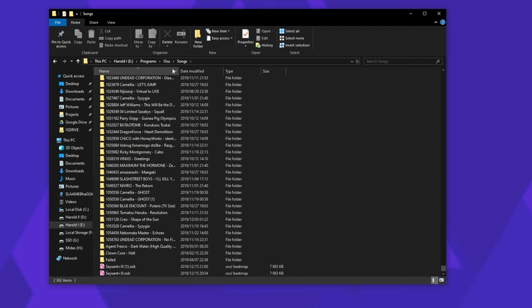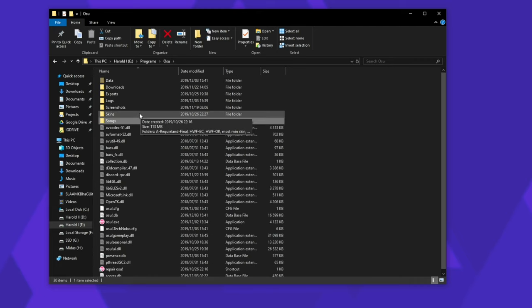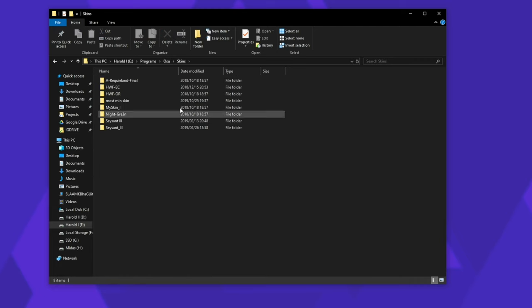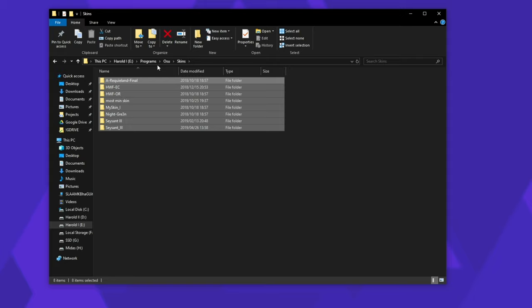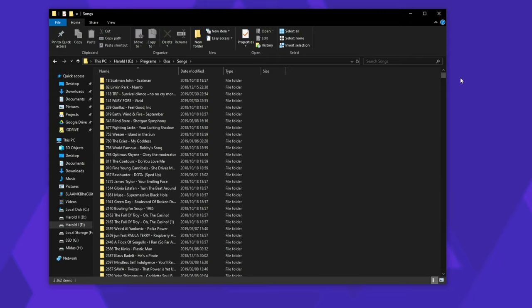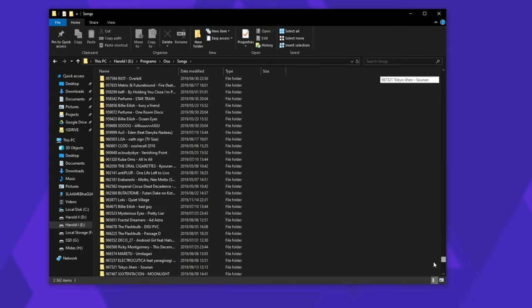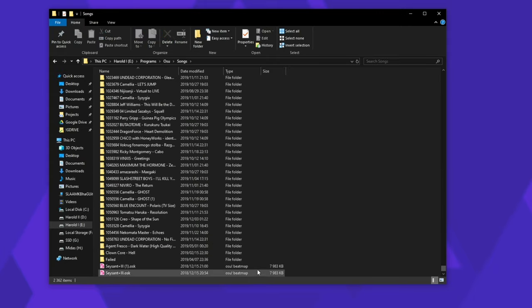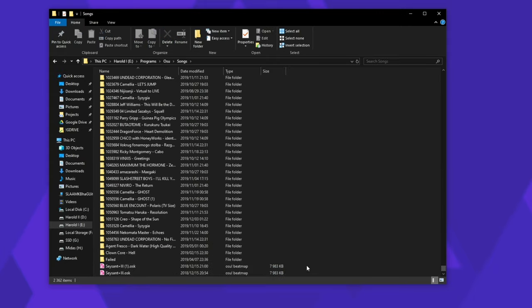However, the current skins that you're using are kept inside of the skins folder. I think these are just from importing, but I'm not exactly sure what these are doing here.